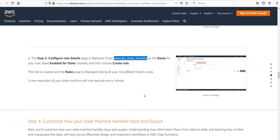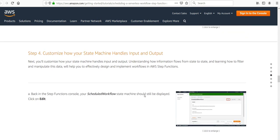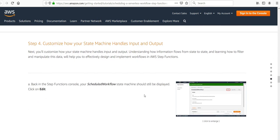A new execution of your state machine will now execute every five minutes. Next we will customize how the state machine handles input and output. Understanding how information flows from state to state, and learning how to filter and manipulate this data will help us effectively design and implement workflows in AWS Step Functions.